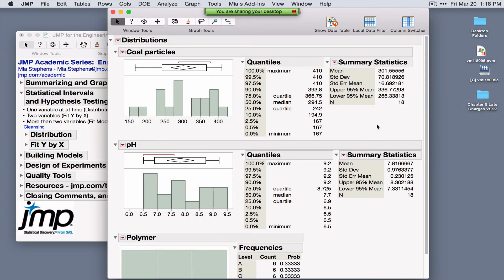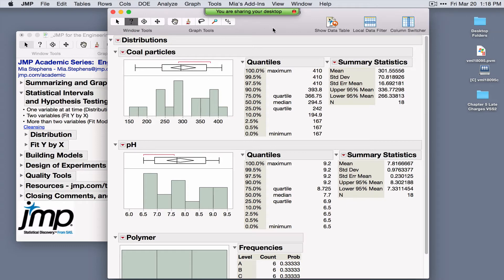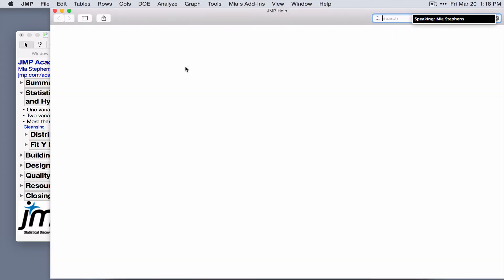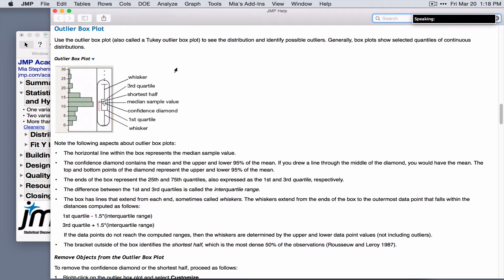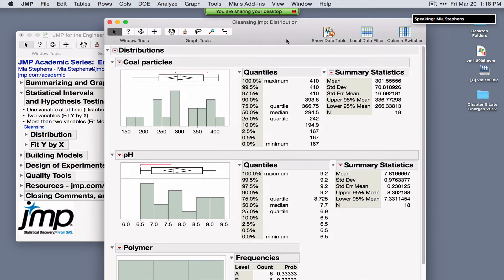A second form of help is the question mark. Click the question mark — on Windows, press the Alt key first if the menu doesn't appear — and place it wherever you have questions. JMP will launch interactive help and take you to relevant topics. Under the red triangle you can change the confidence level for the interval, and you can request two different types of intervals.